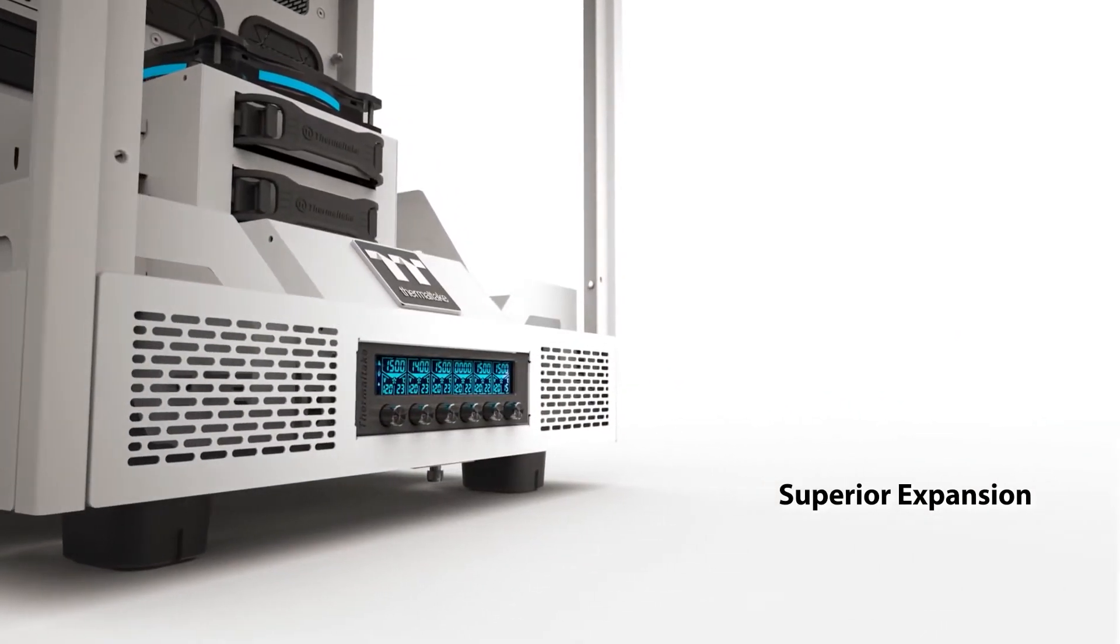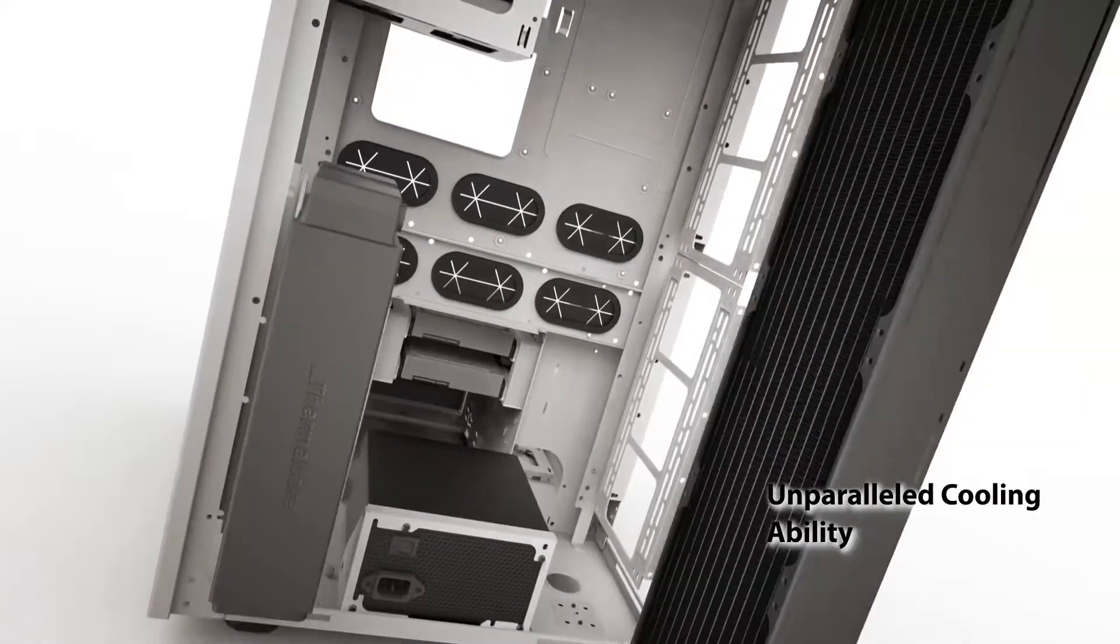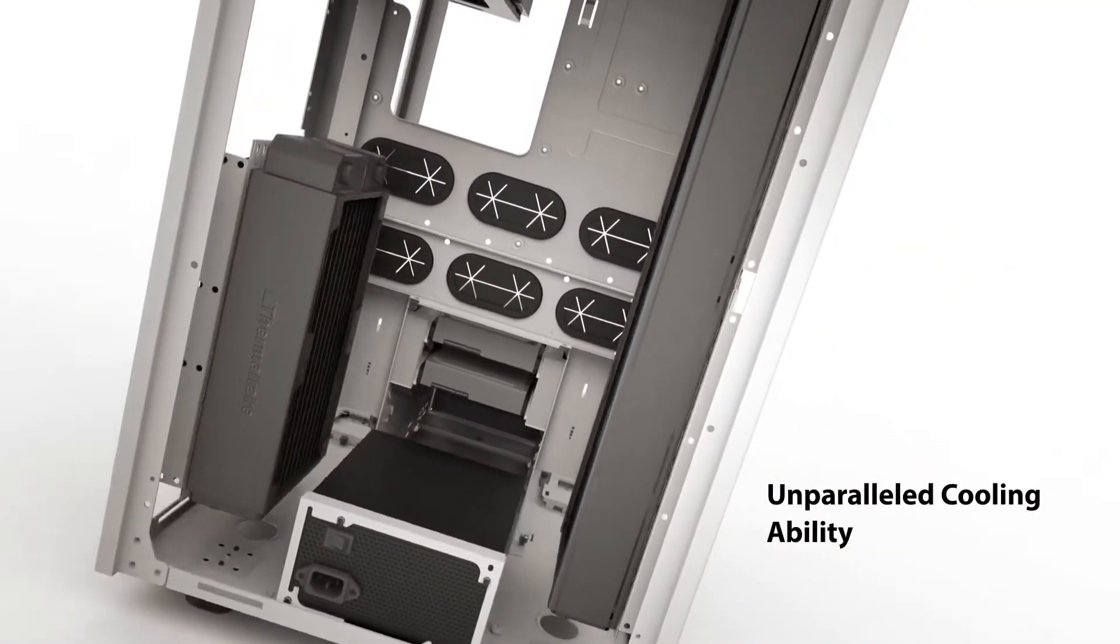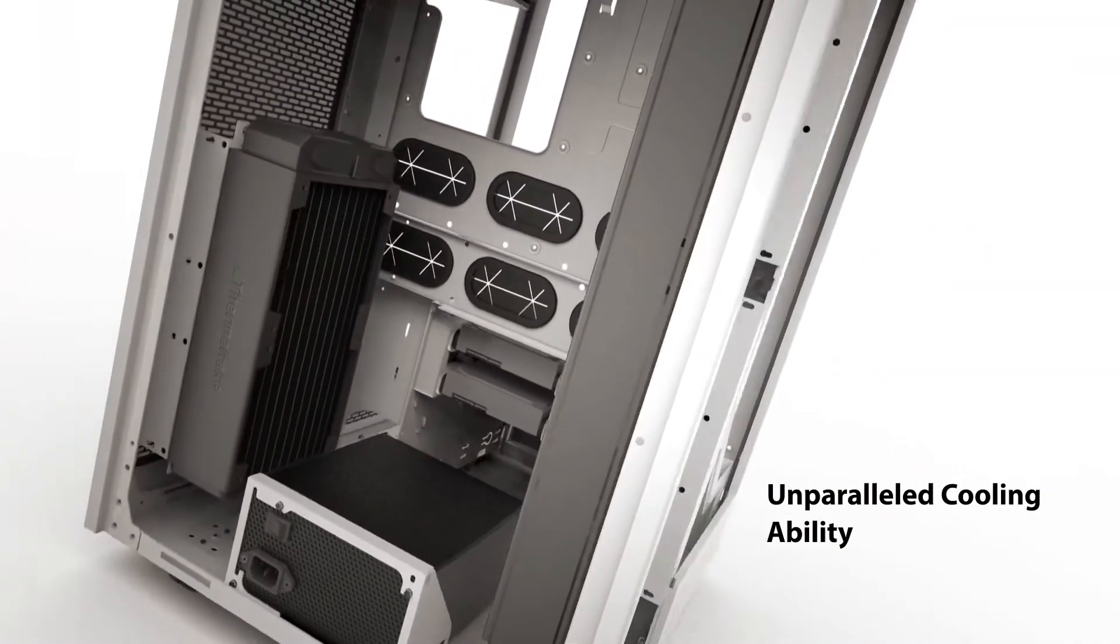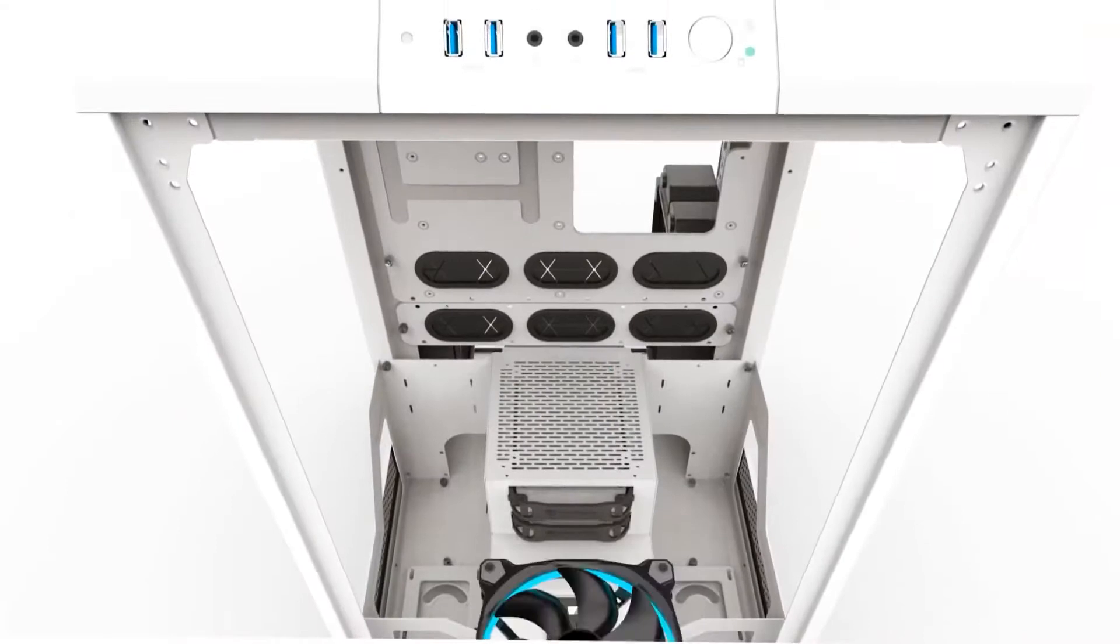This massive case has enough room for an EATX board, vertically mounted graphics cards and two full water cooling loops.